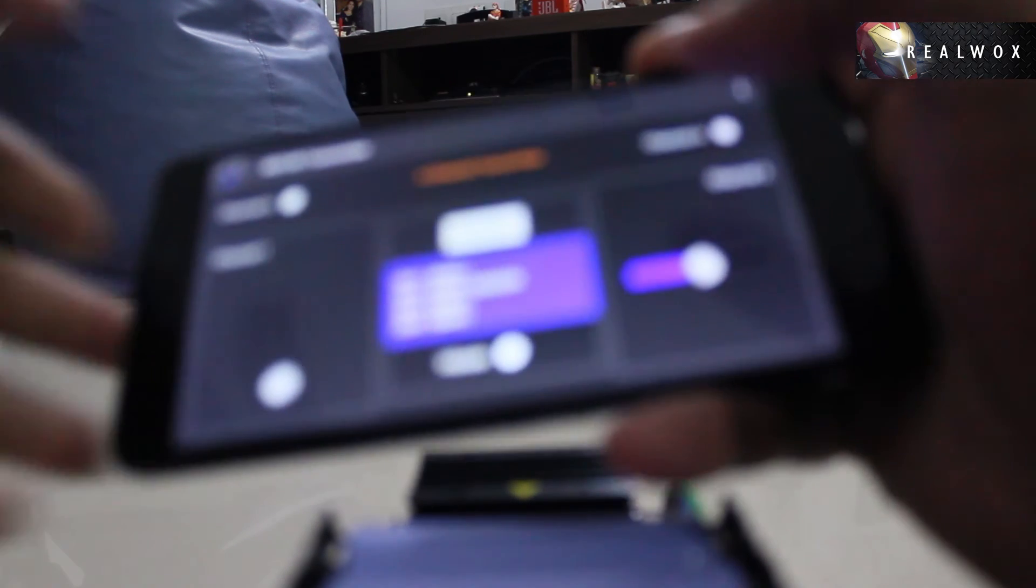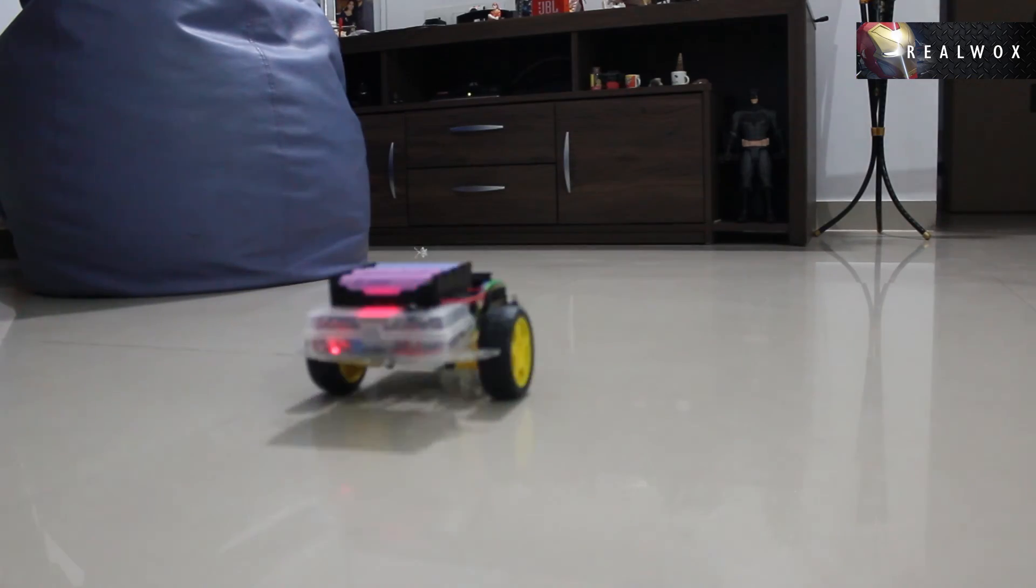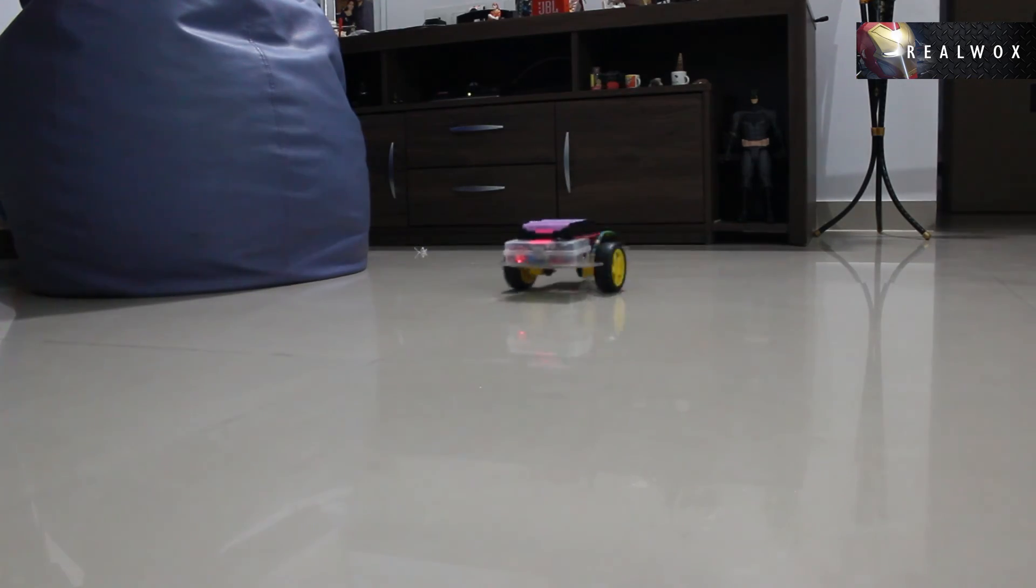Anyways, in the next part of this video, we'll complete this code so that it works with the Wi-Fi controller mobile app. Thank you.